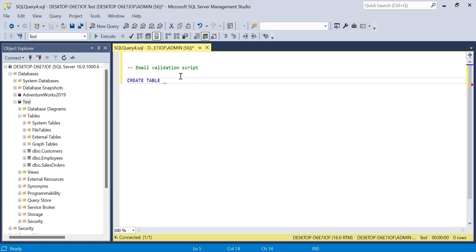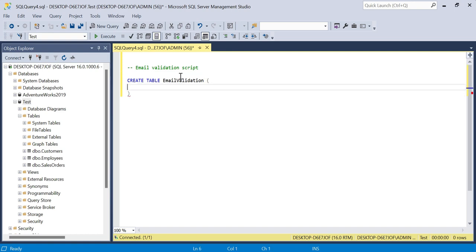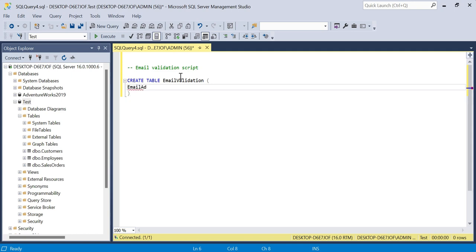We'll create a table and call it email validation. Expand out the parenthesis there. We'll say email address is a varchar data type, give it 100 characters. They're not going to be longer than this in the real world, though you might be worth doing max or 255 because you could have a very long email address.